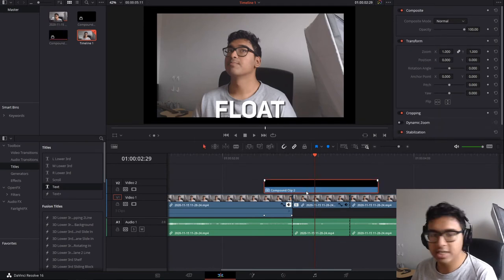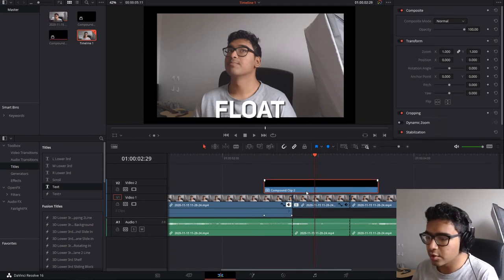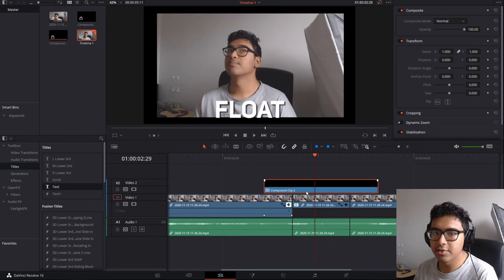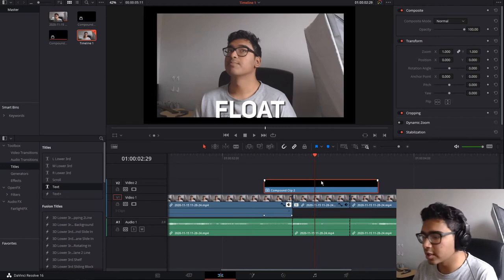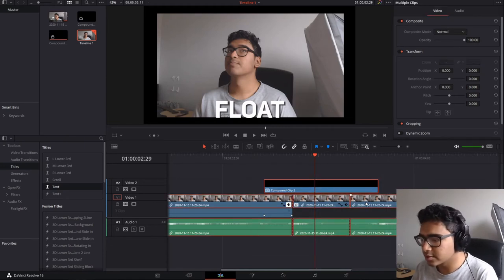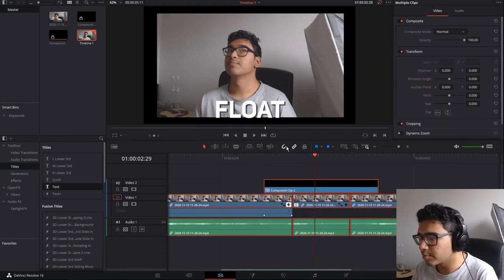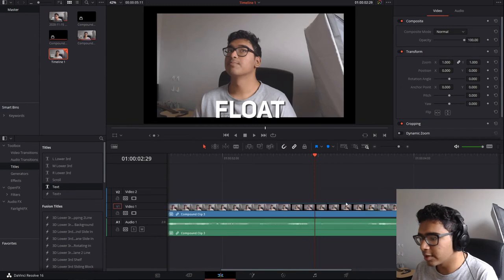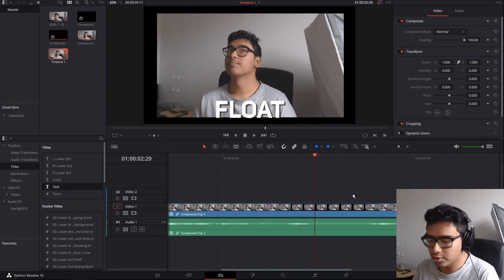That's just like nesting in Premiere where you're compacting everything into one video clip. So, for example, if I just took this whole thing, new compound clip, it would all form one clip. I'm just going to control Z that.